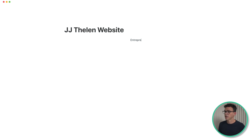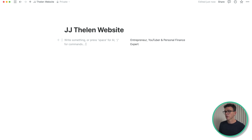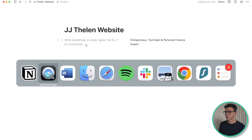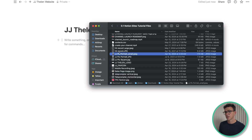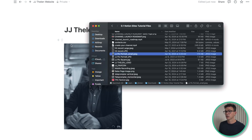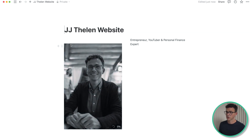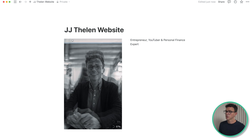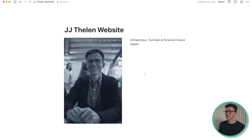Along the right-hand side I want to say a little bit about myself — entrepreneur, YouTuber, and personal finance expert. Along the left-hand side I want to add a photo of myself. I have that saved on my computer. I'll just drag it and drop it onto Notion. The image looks good there. Let's just drag it up a line.